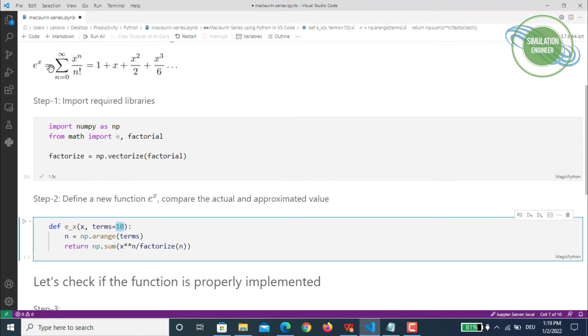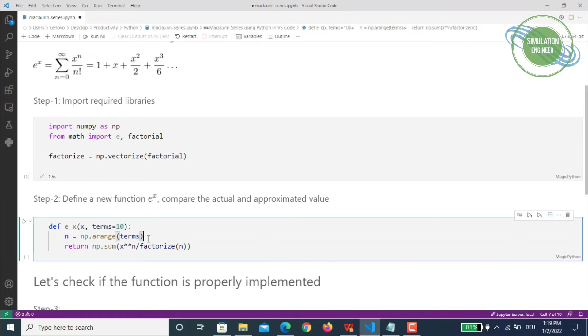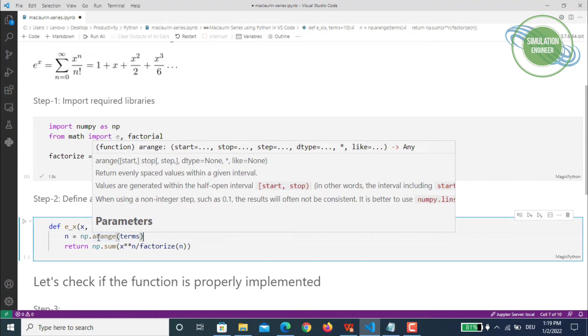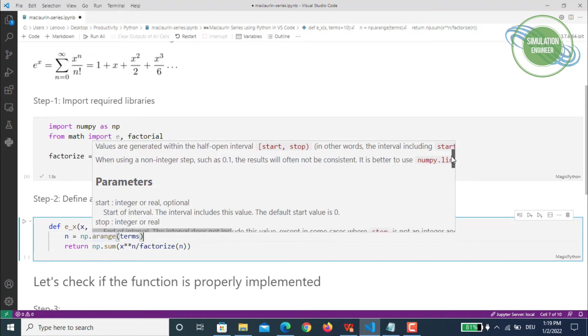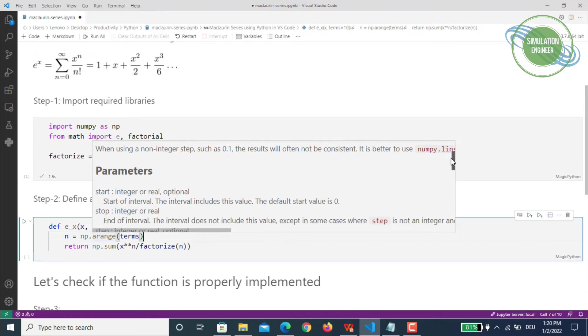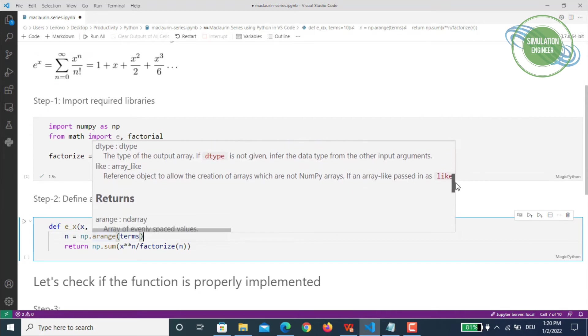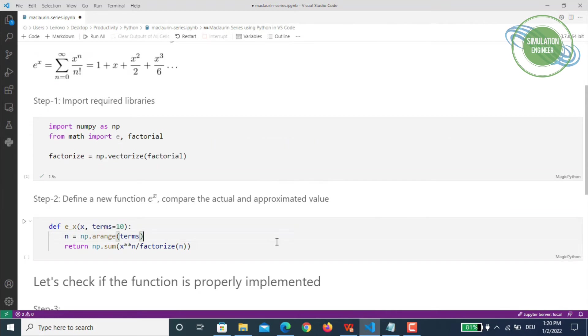We need to use this n number of terms in an array form, so I'll be using np dot arrange format. Thanks to all the IntelliSense options available, the moment you highlight any function it gives you small details about it. You can see what parameters are required—starting, stopping—and there are examples available you can see on the fly.